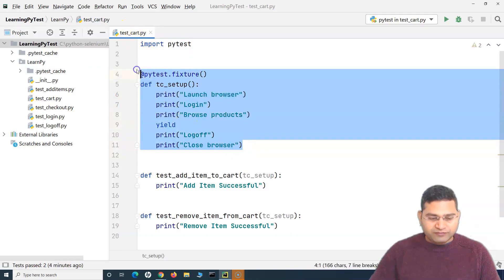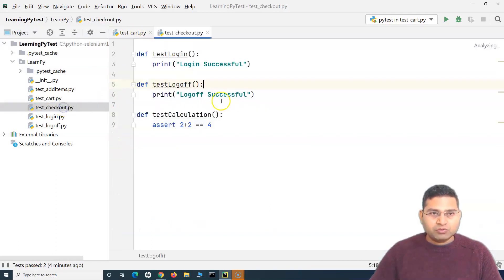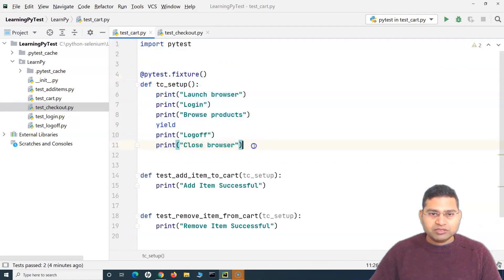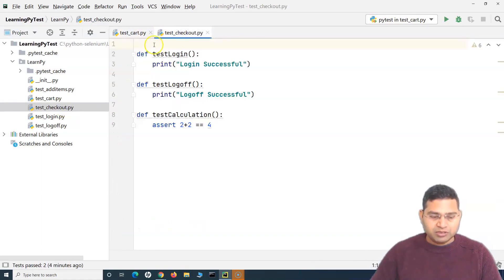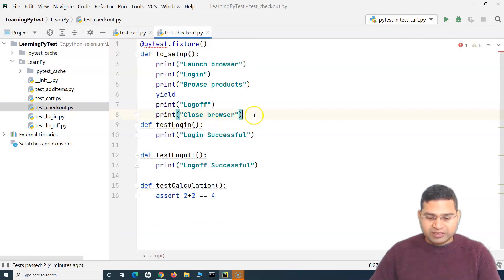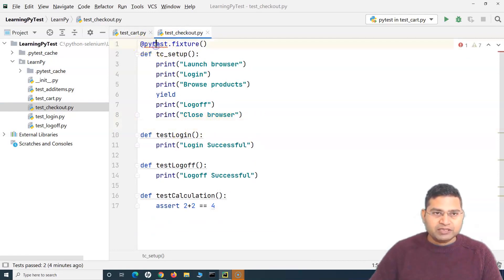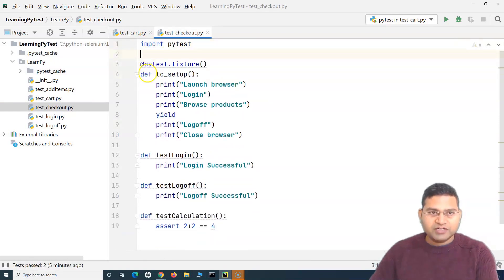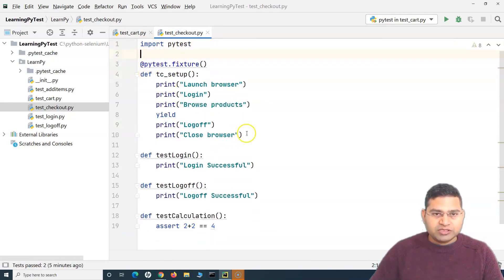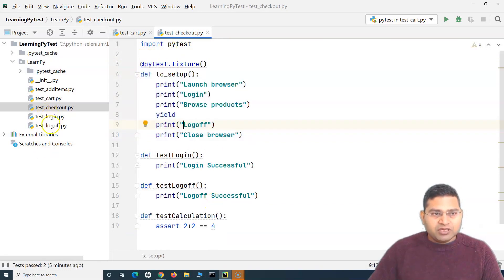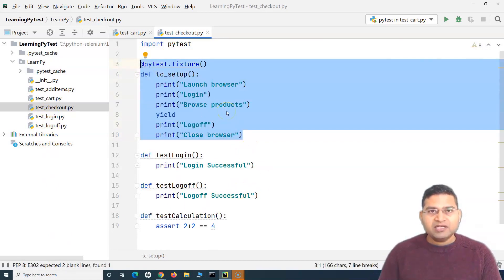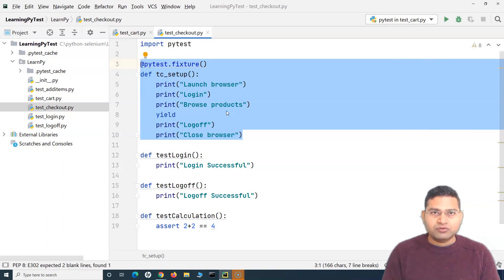Now tomorrow, if you have to go ahead and test the checkout, what you will do is, if you are following the same approach, you'll implement the fixture there as well in that particular file, and then simply import pytest. If you have login, log off and there are, say, 100 files, will you be doing the same thing again and again in all those files? That is not a very good approach — having a fixture or the setup and teardown script in each of those test files.